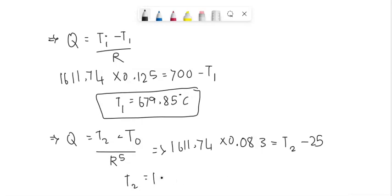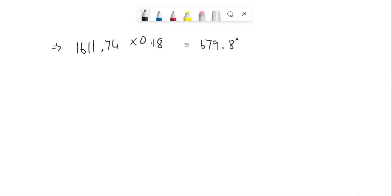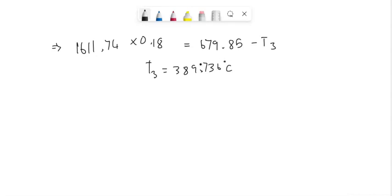Similarly, we can find the value of T3: 1611.74 times 0.18 equals 679.85 minus T3. This gives us the value of T3 equals 389.736 degrees Celsius.